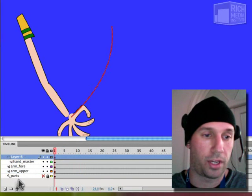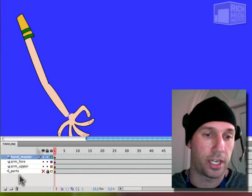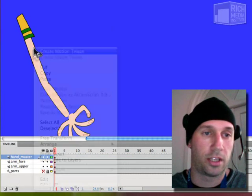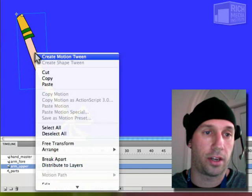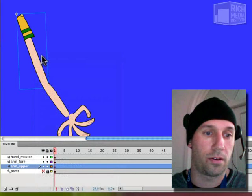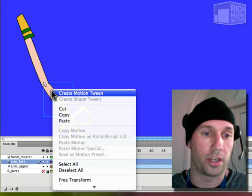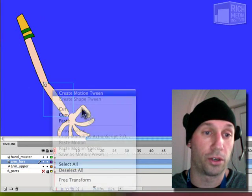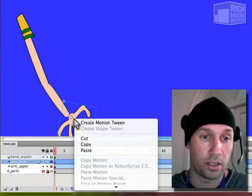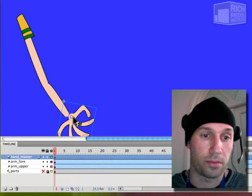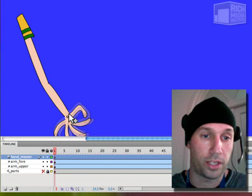And we can get rid of that guide. Let's create a motion tween. This is the new motion tween.